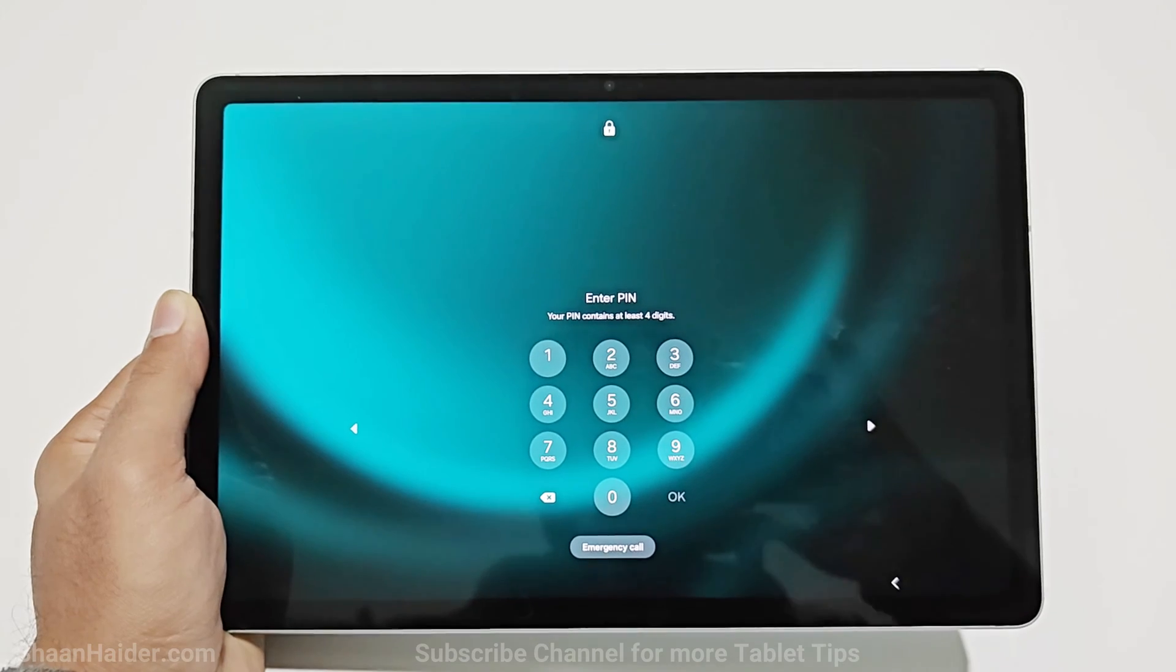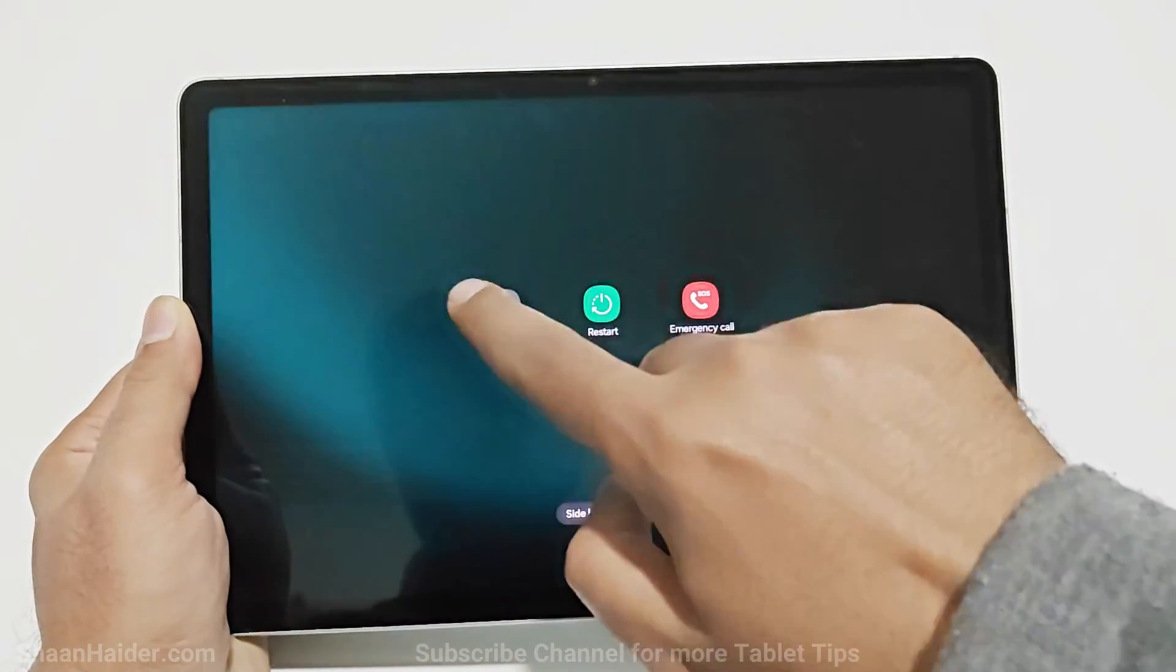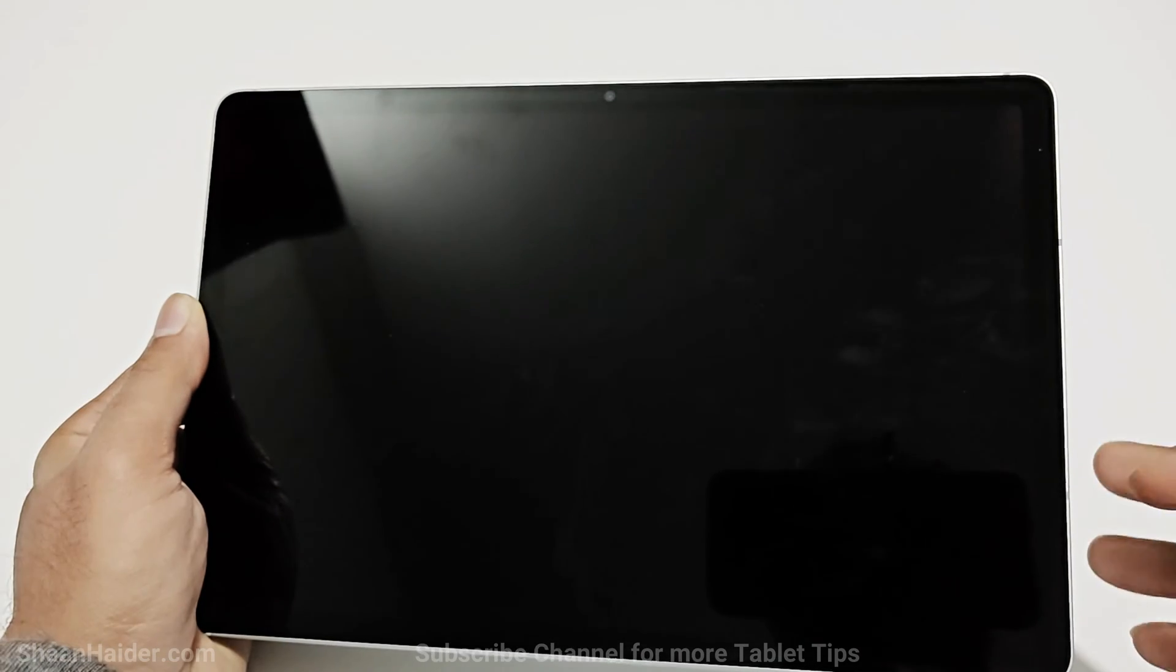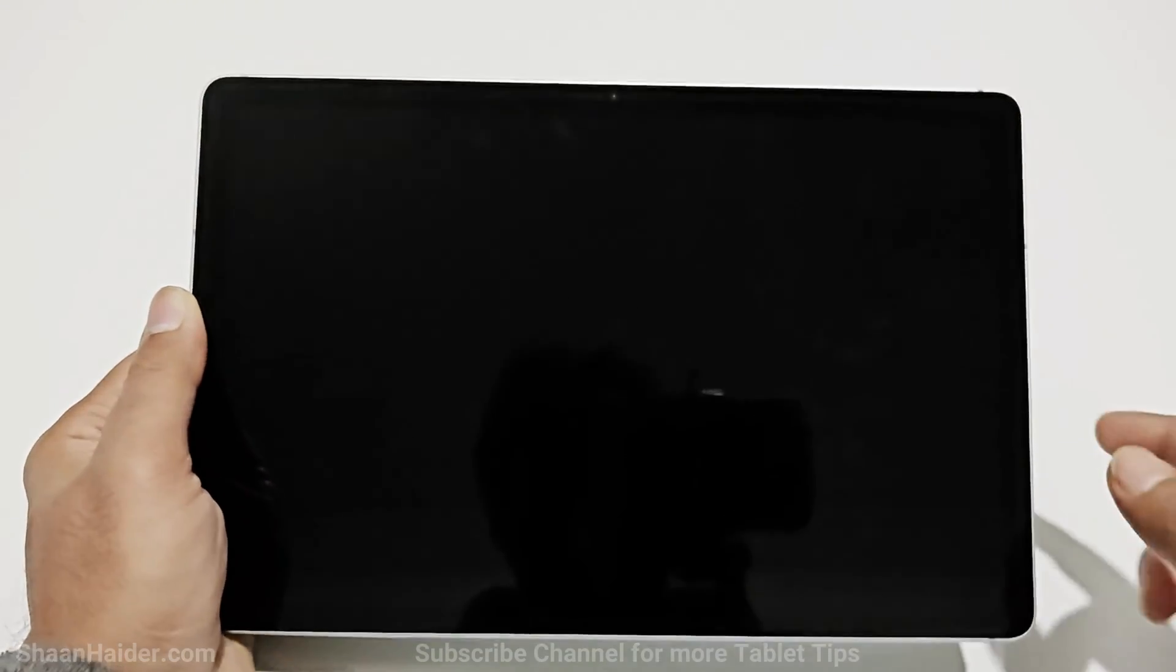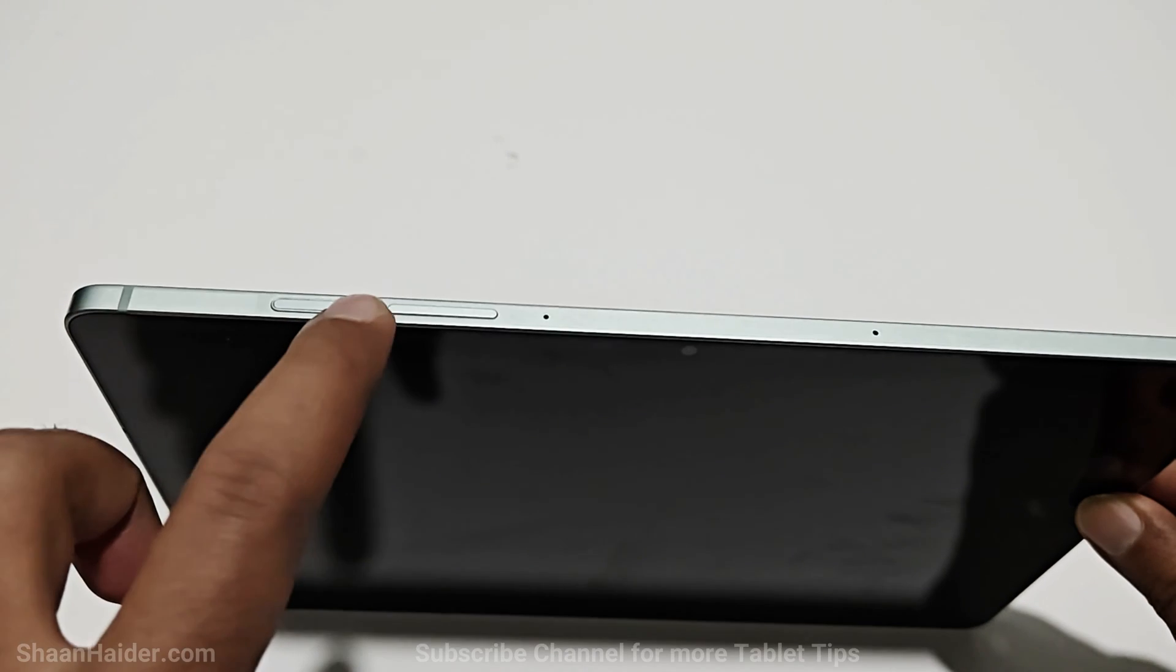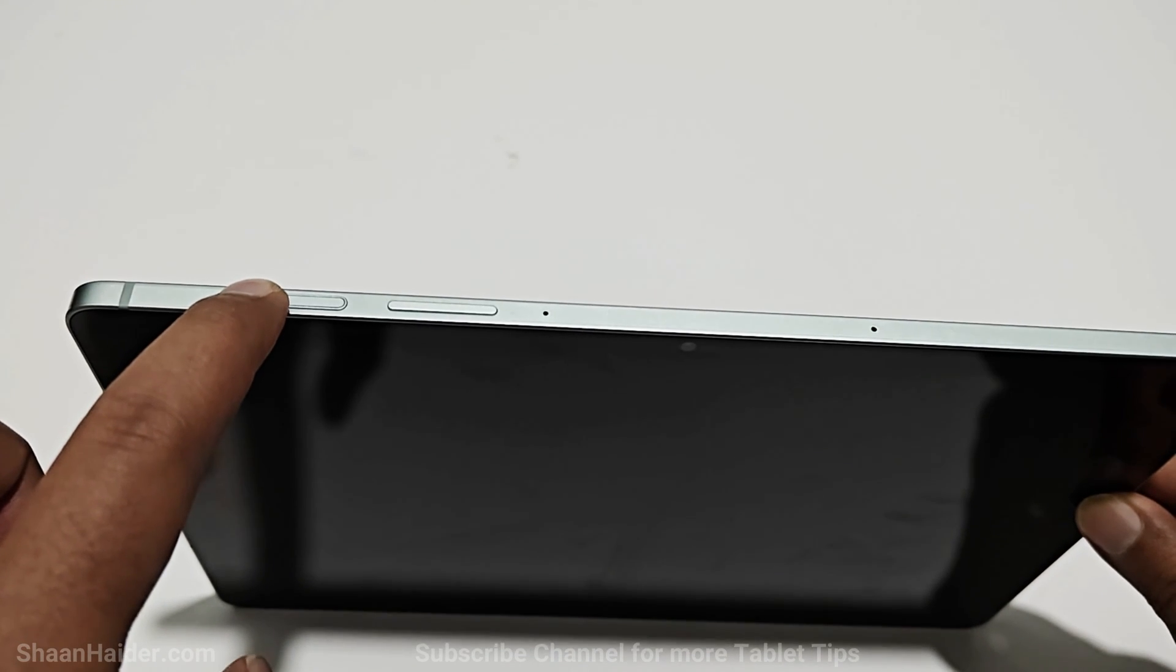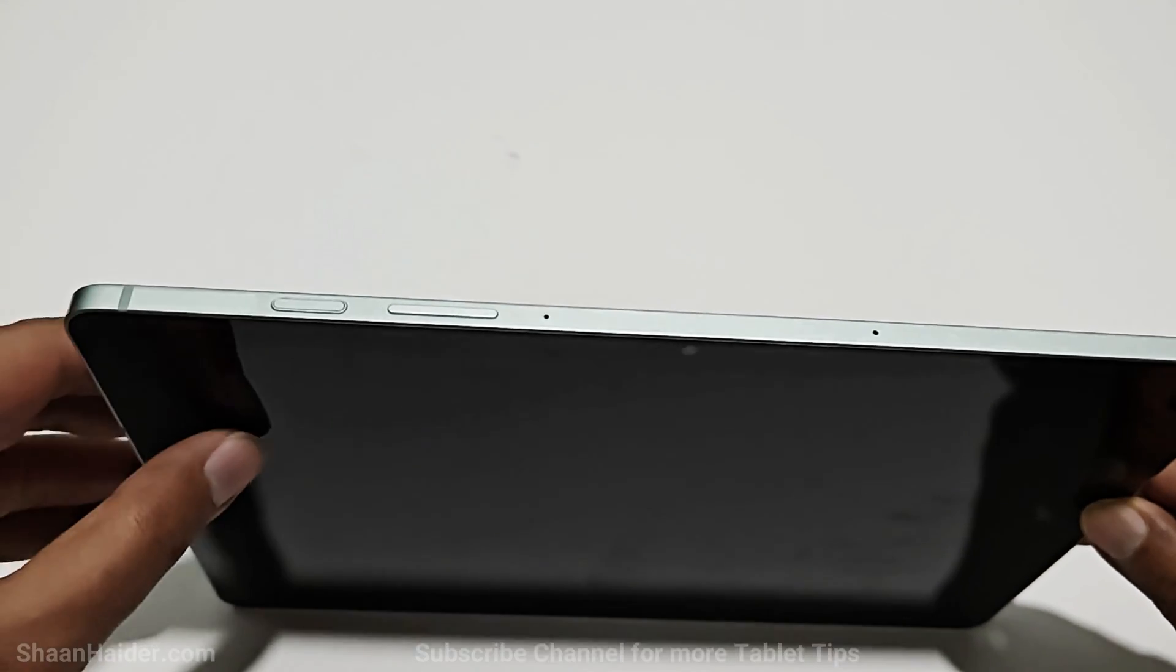The very first thing you have to do is power off the device. Once the device is switched off, you need to connect the USB Type-C cable to the USB port, and one end of the USB cable will be connected with your computer. After that, you need to press and hold the volume up and power key together. Press and hold them before the device starts charging.